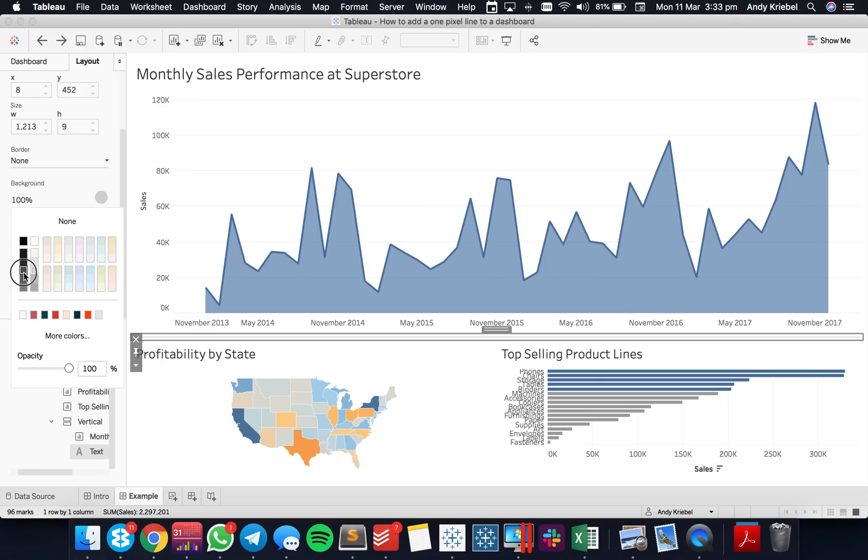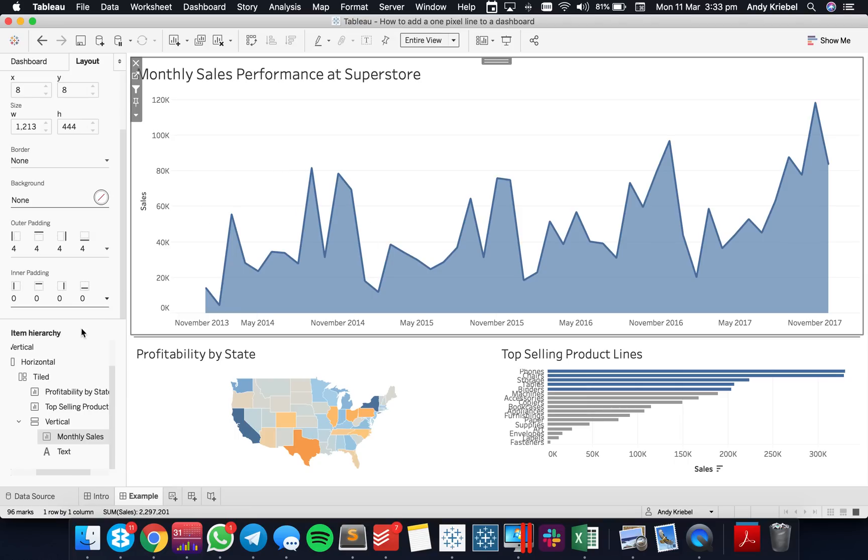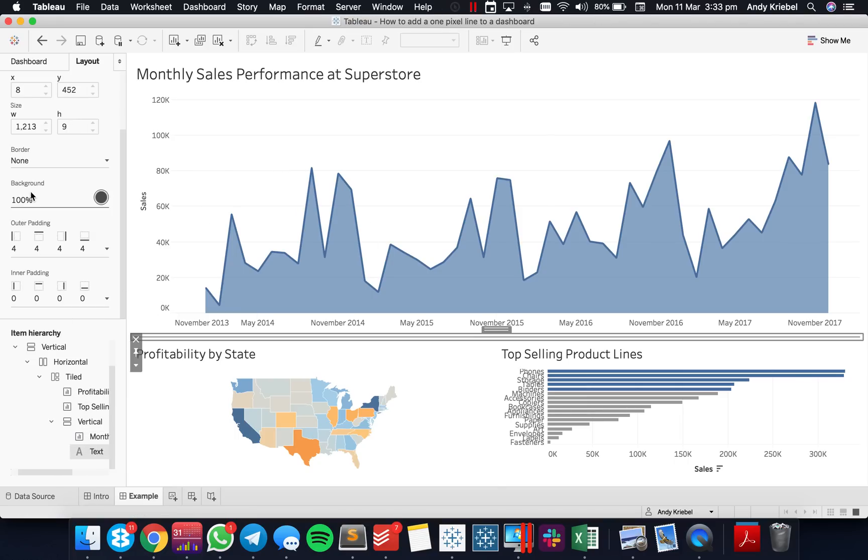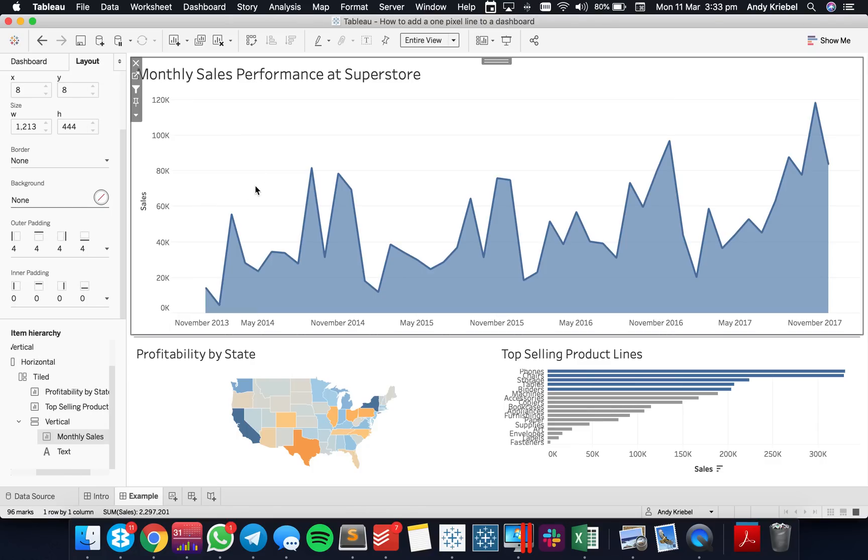Maybe I should make it a bit darker because the line's small now and a bit harder to see. Maybe it doesn't need to be quite that dark.